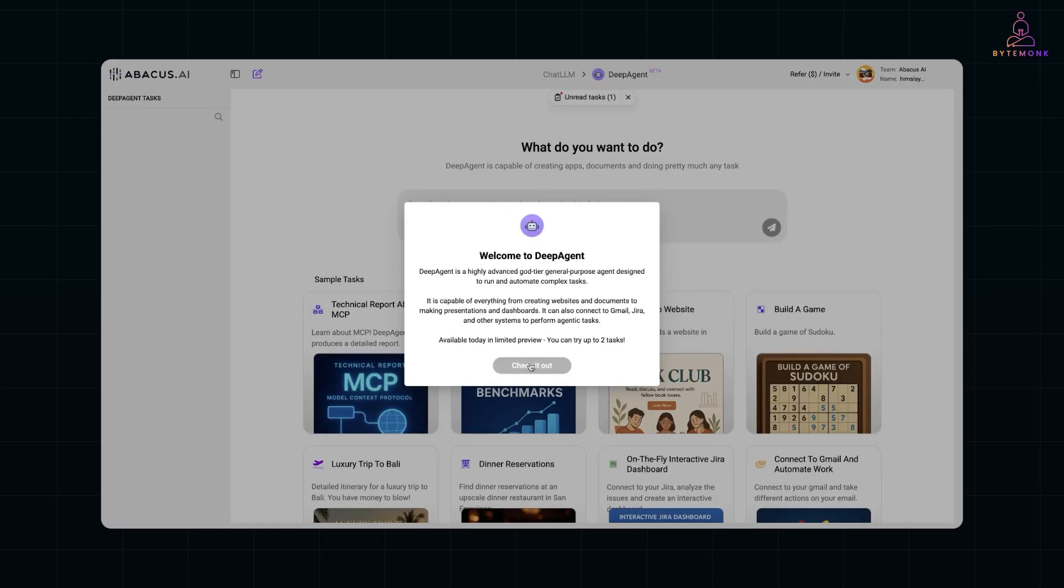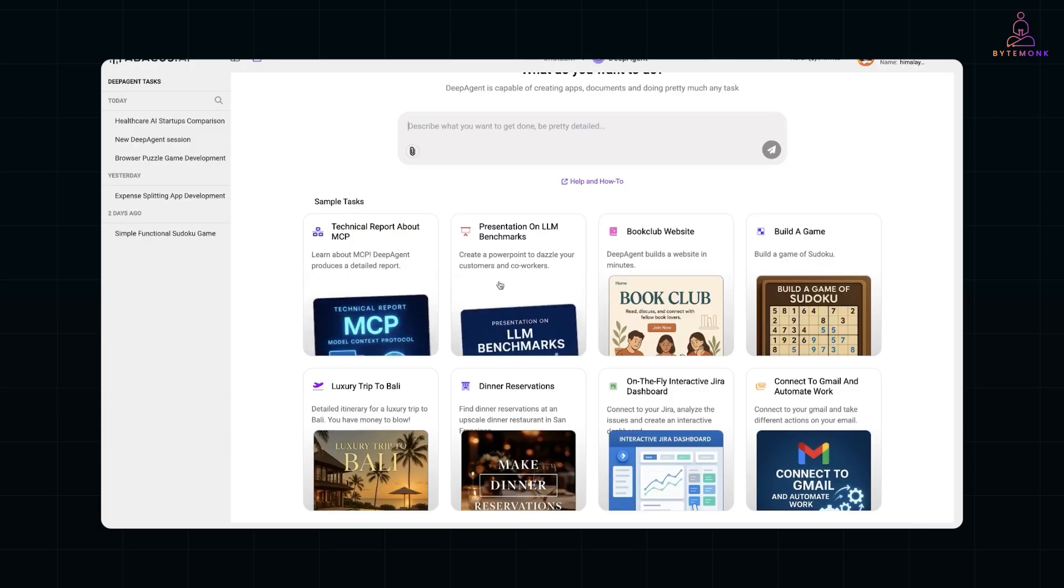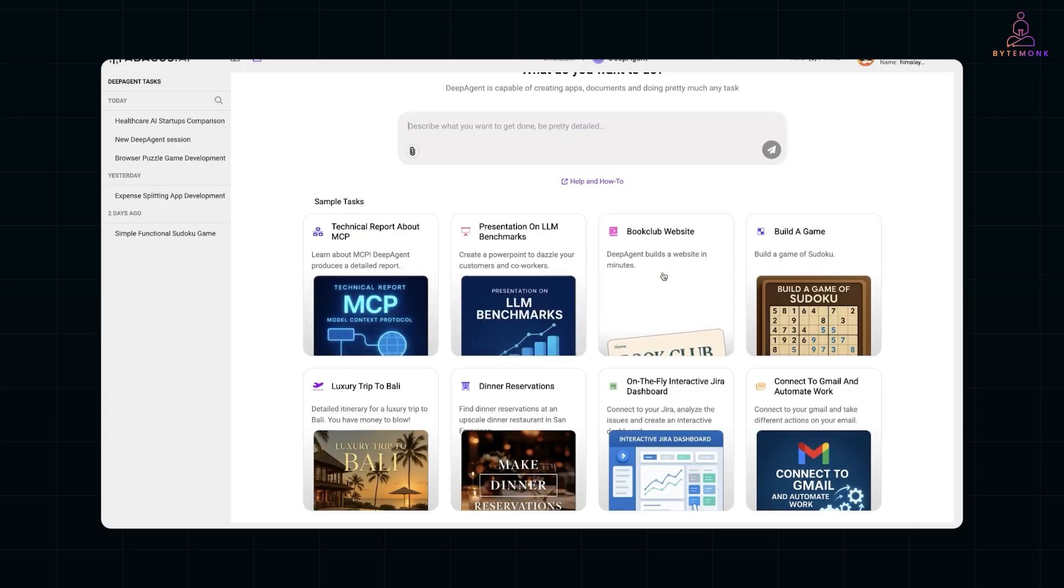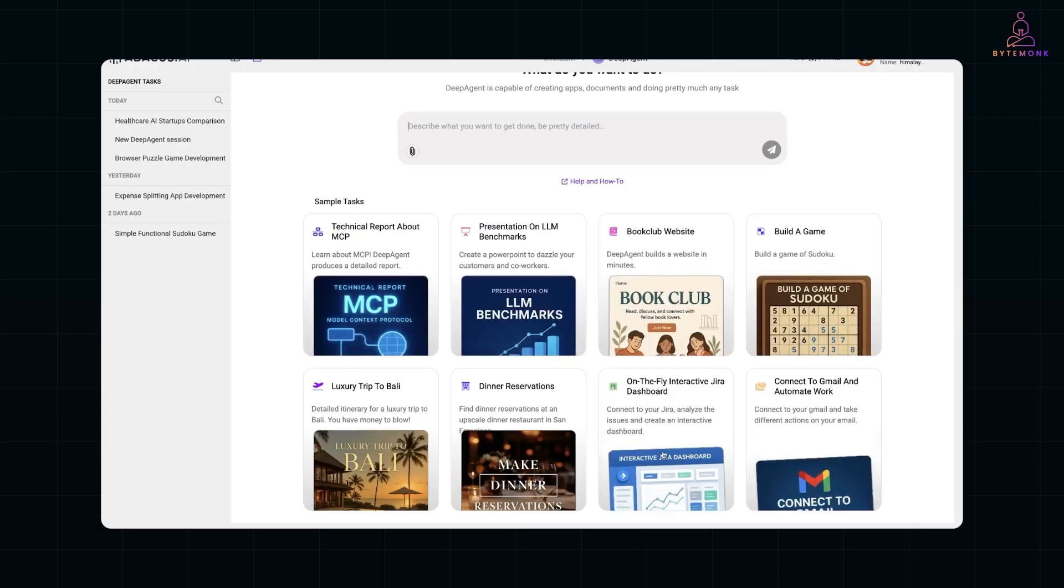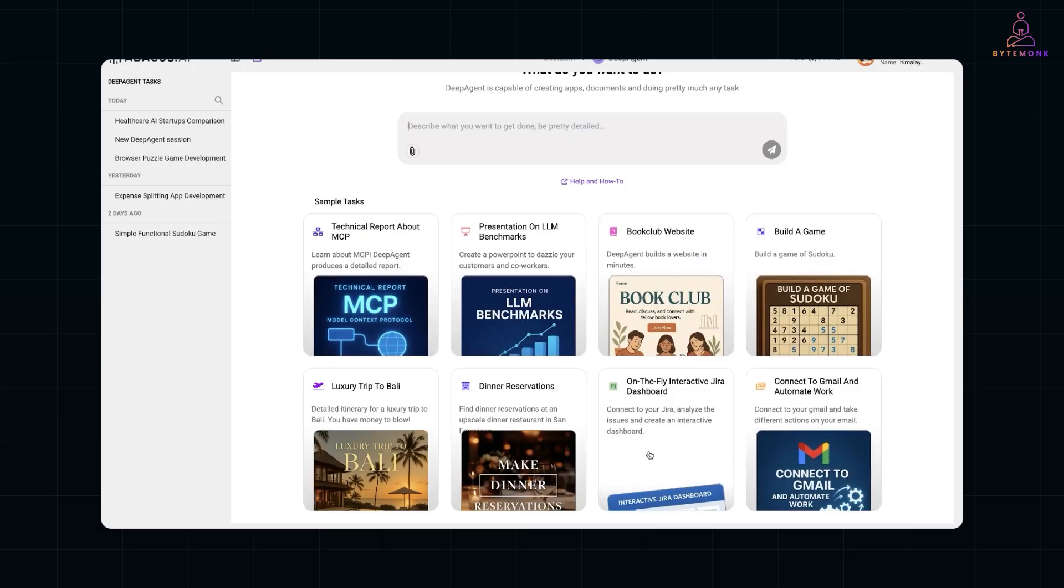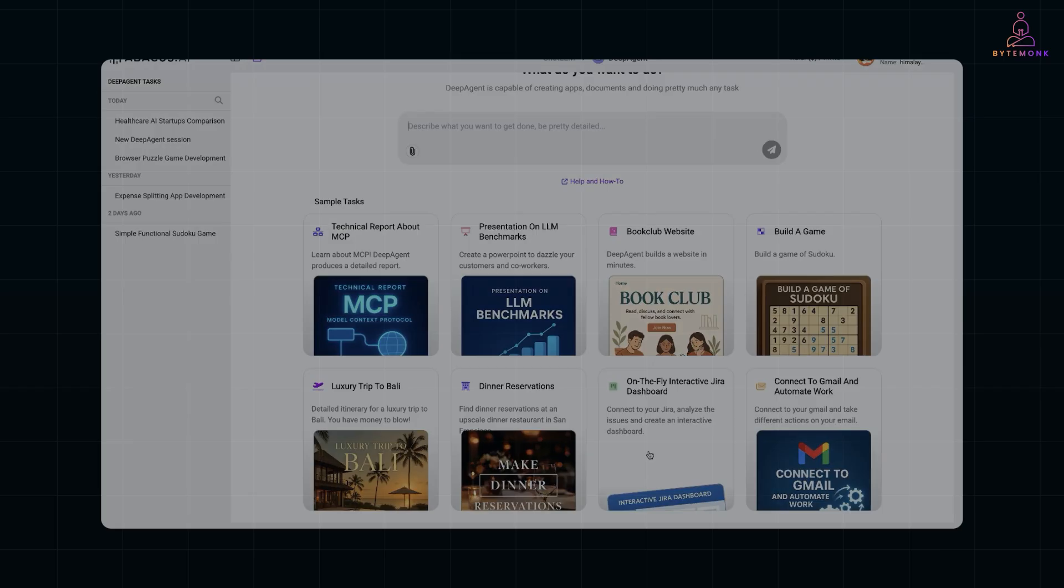It's an autonomous AI agent that can write code, build apps, automate Jira and Slack, even deploy entire workflows, all without hand holding.